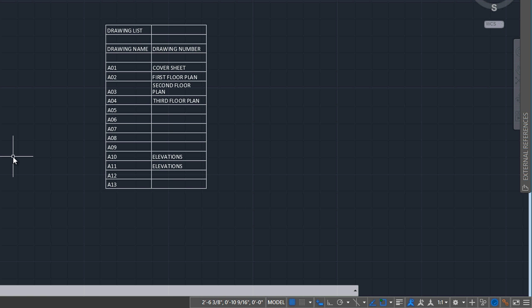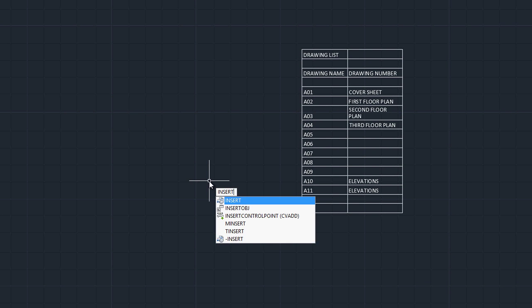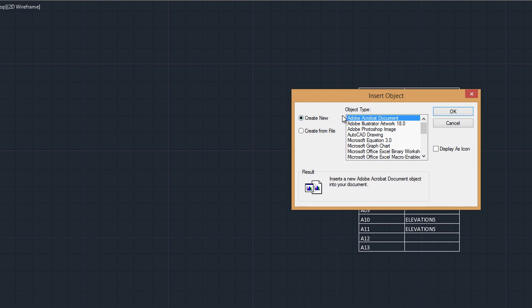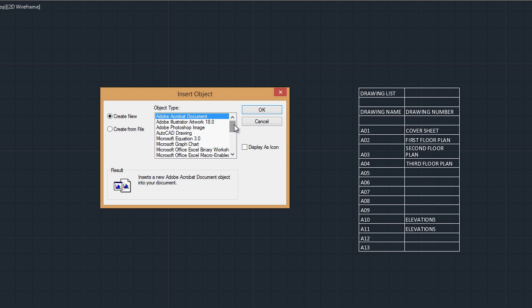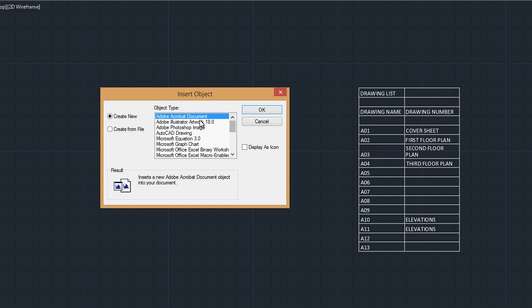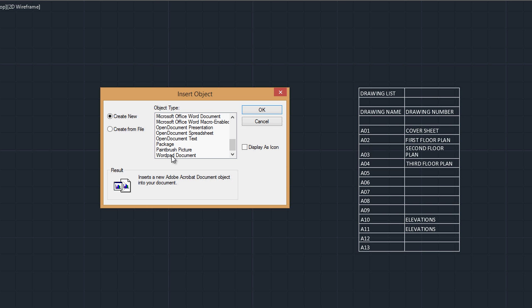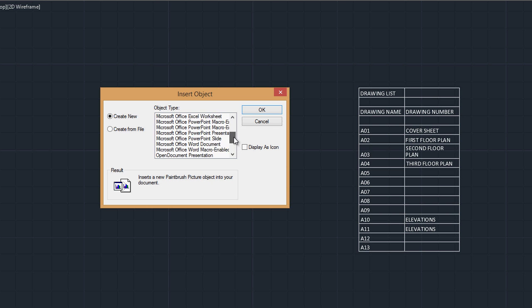So the command for inserting an OLE object is insert OBJ for insert object. And what you can see from the list is that AutoCAD does import different types of files from Illustrator to Photoshop, Acrobat, WordPad, Paintbrush, and a lot of Microsoft versions of files and types of Microsoft files. But even though AutoCAD can do it, it doesn't always mean that it will do it well.